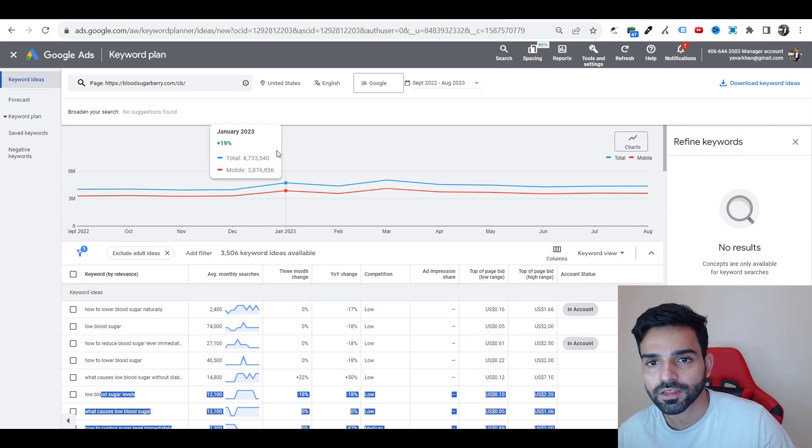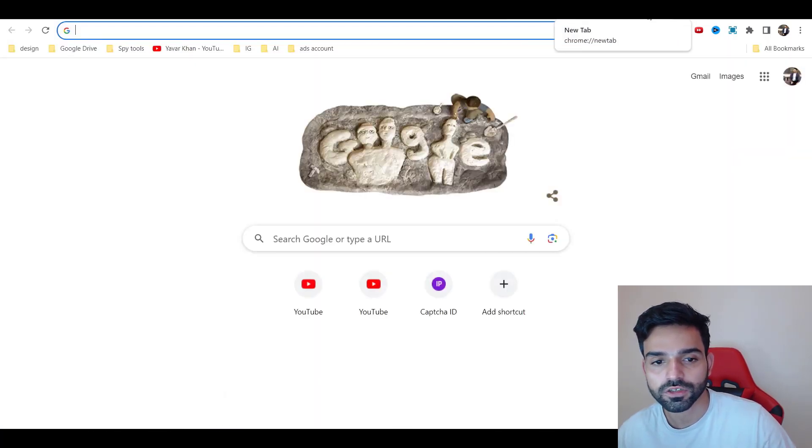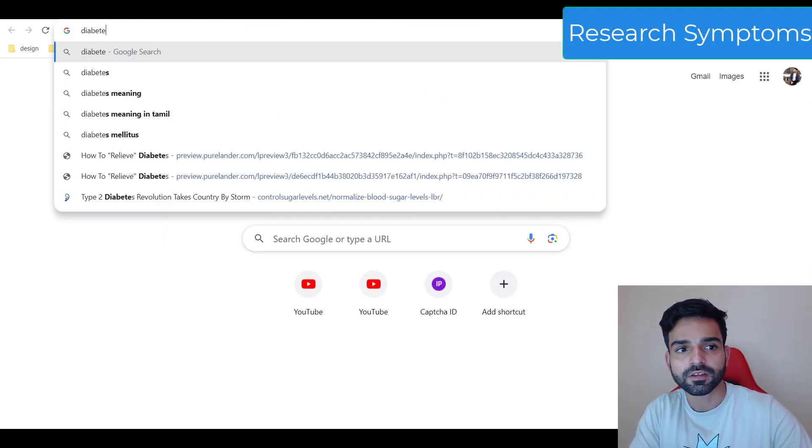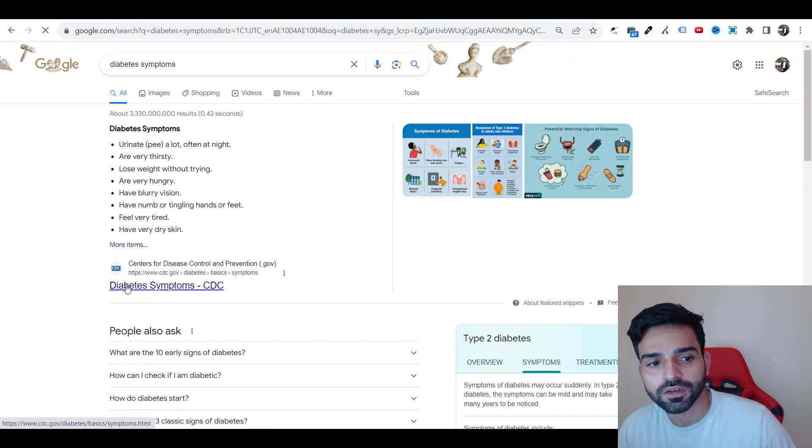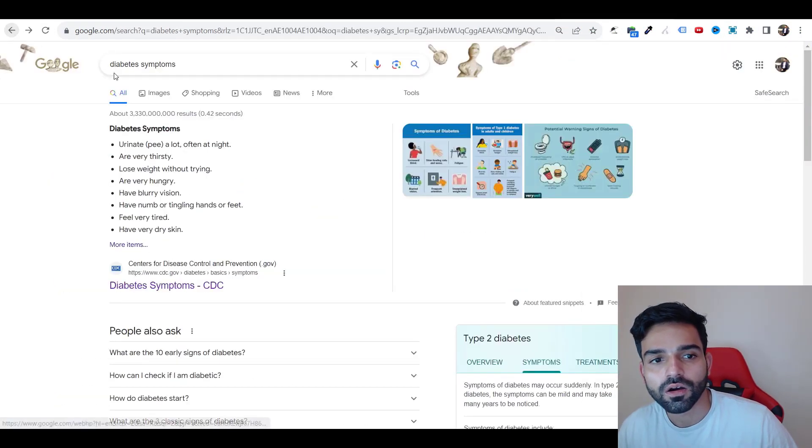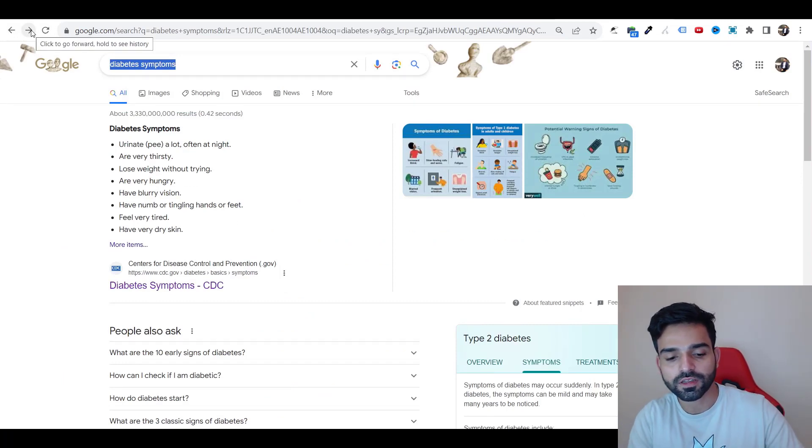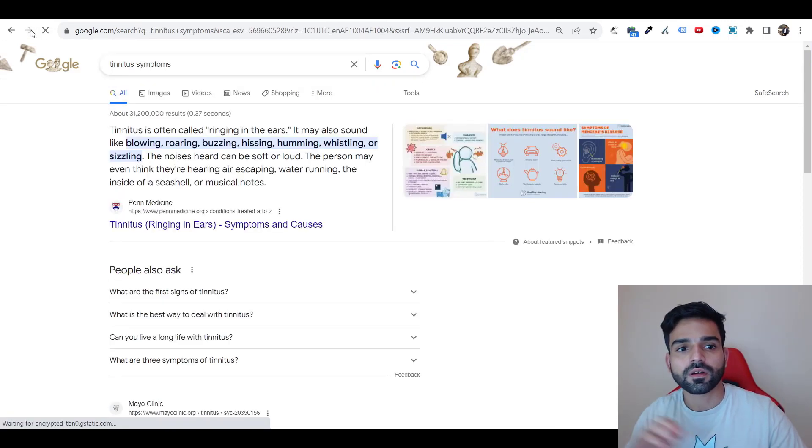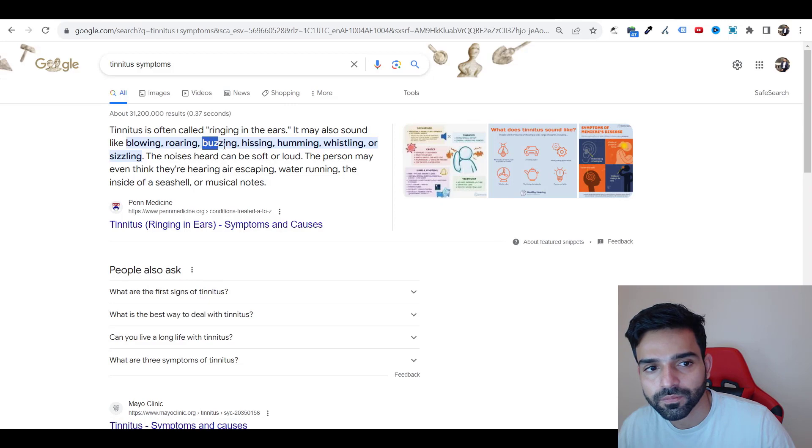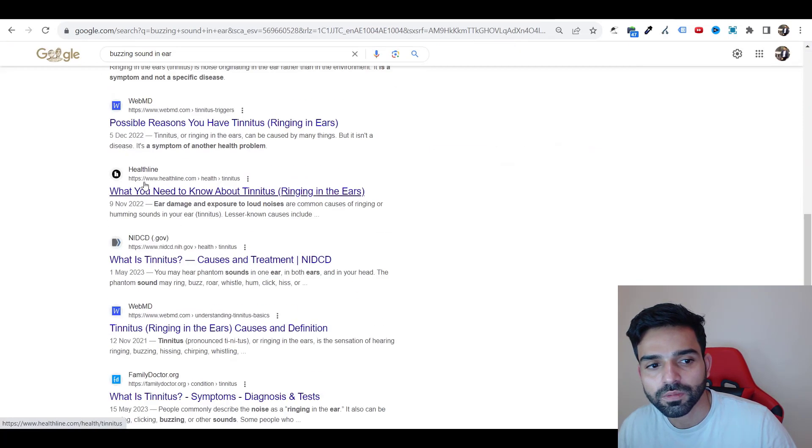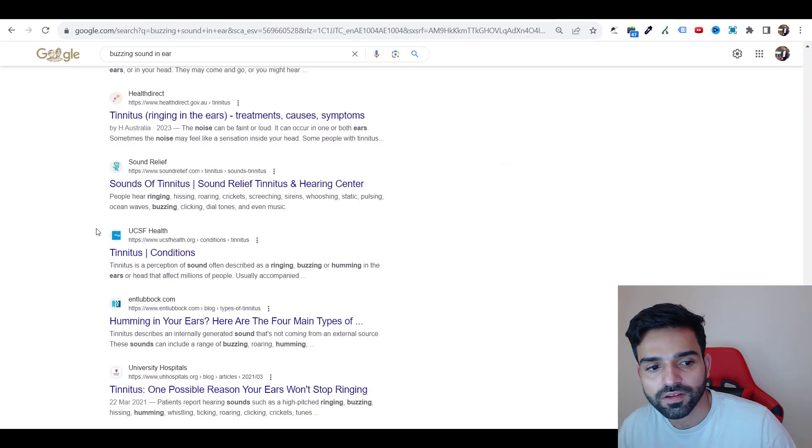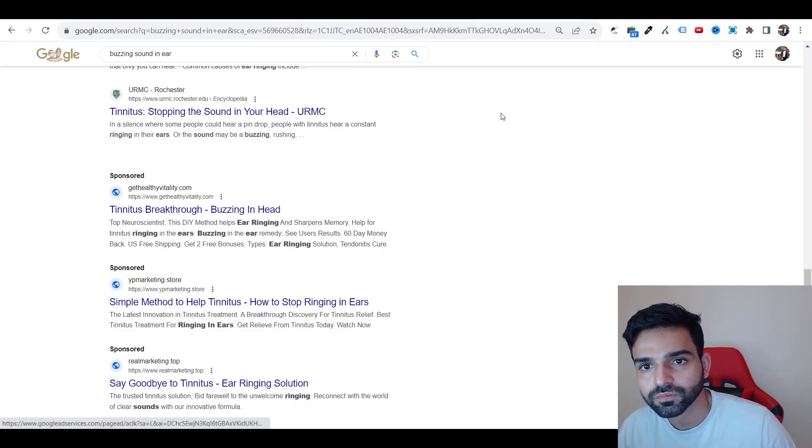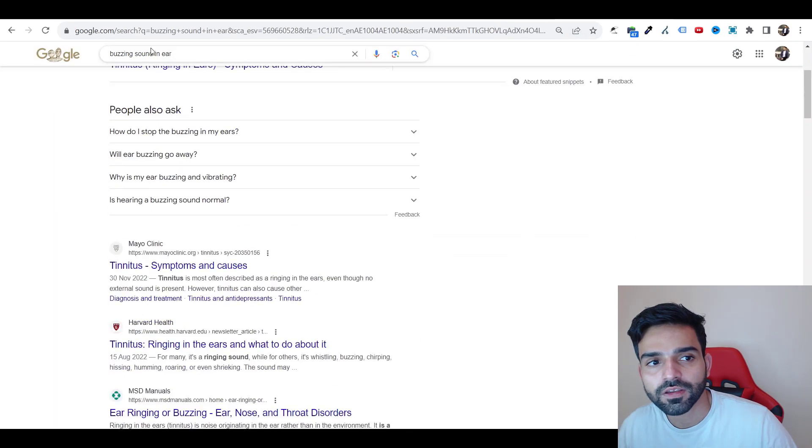The third way is researching. I would say diabetes symptoms. You could see learn about what is diabetes. One more way I could give you is what I did for tinnitus - tinnitus symptoms. This could be one of your keywords: buzzing in the ears, buzzing sound in here. You could see a lot of ads running as well, like goodbye to tinnitus.